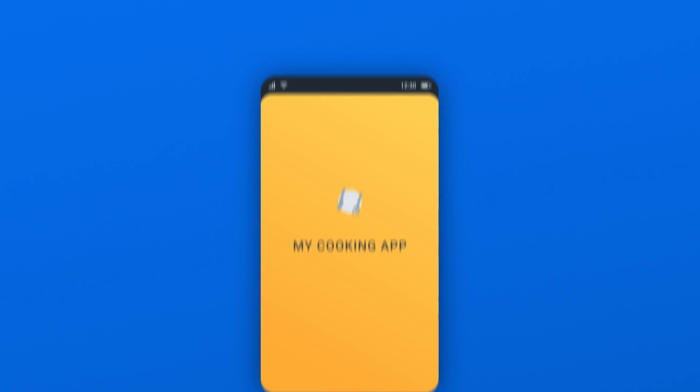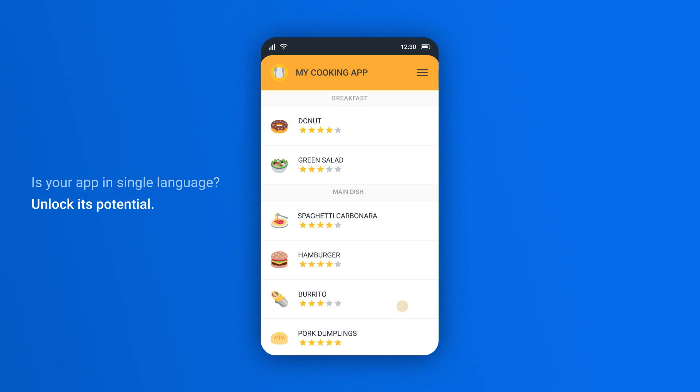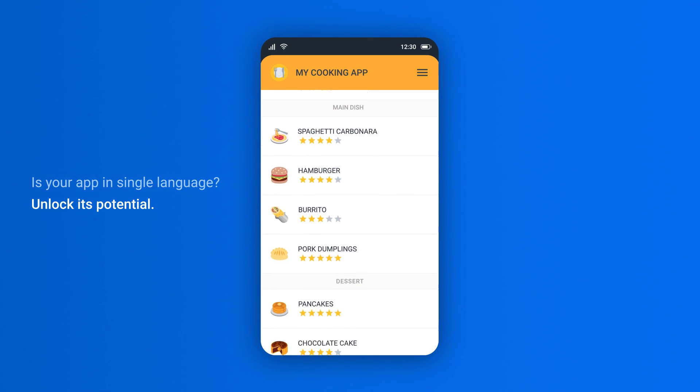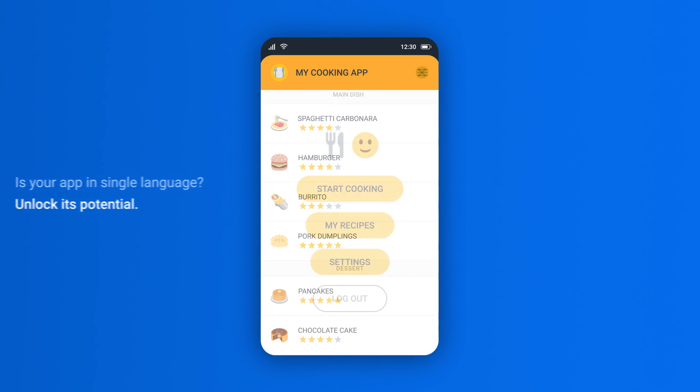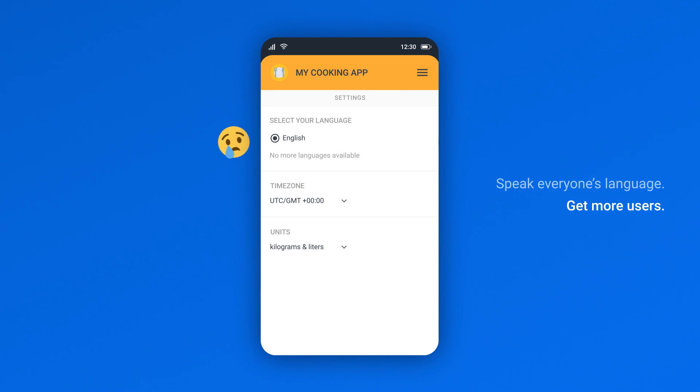There are over 4 billion people online behind language barriers. Unlock the global potential of your app and avoid the painful localization process with LocalAzy.